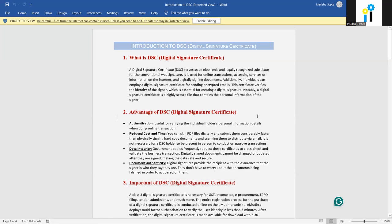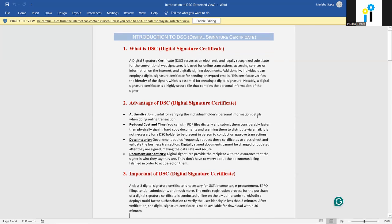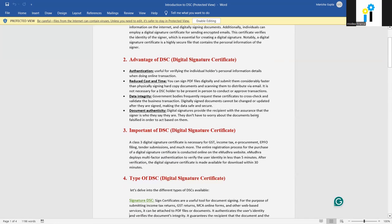Now, the advantages of DSC. The first advantage is authentication. It is useful to verify the individual holder's personal information details when doing online transactions. Whenever you are doing an online transaction and need to sign some document, the digital signature certificate is very useful for the individual holder, as it contains their personal information details.